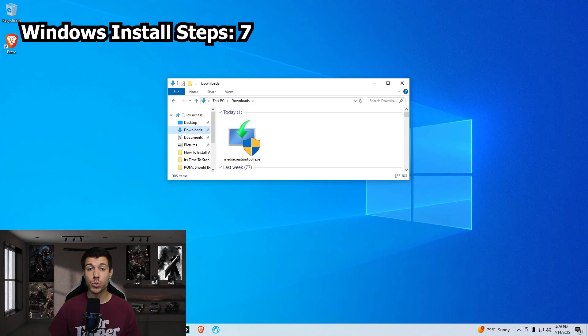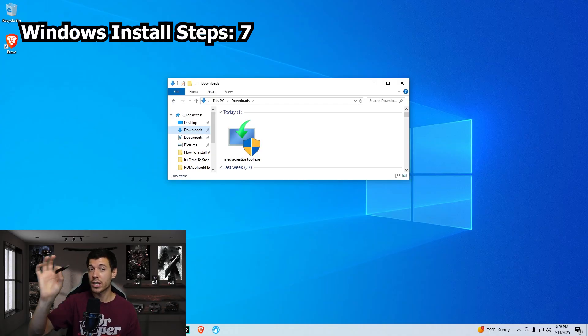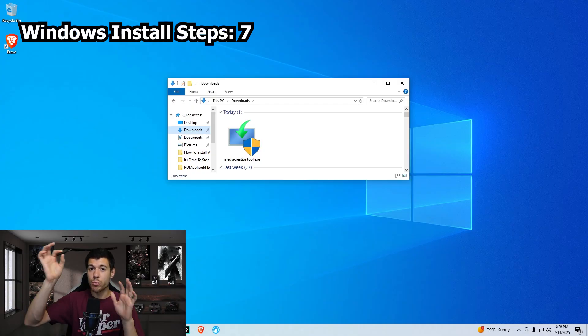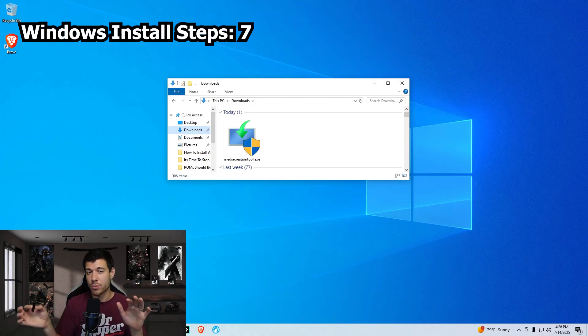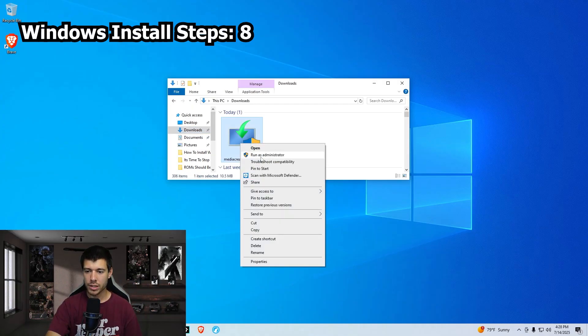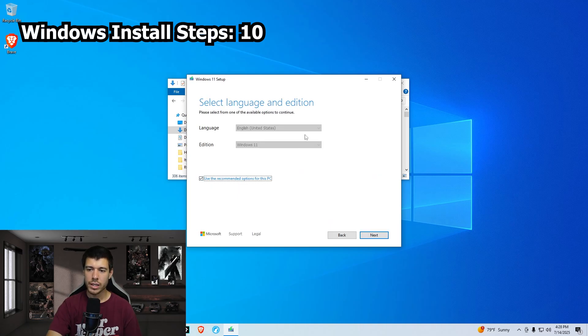We have that media creation tool downloaded. We just need to take our flash drive and plug it in, making sure that it's a flash drive that we don't mind losing everything on because everything will be erased by this process. We just right click, run as administrator. We accept the license terms.